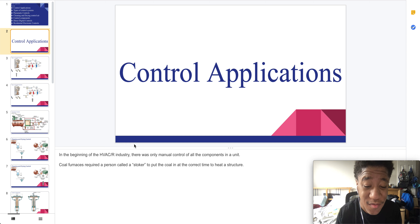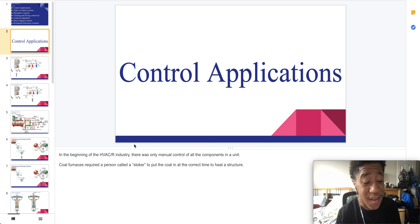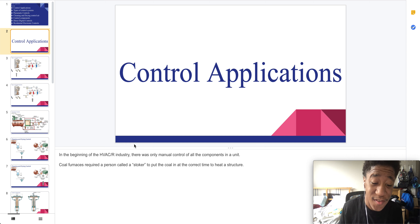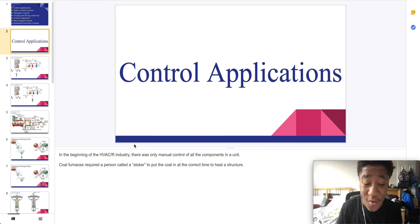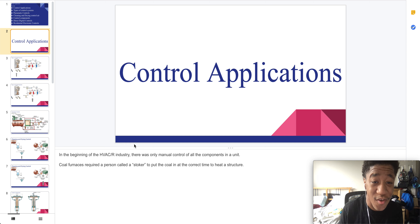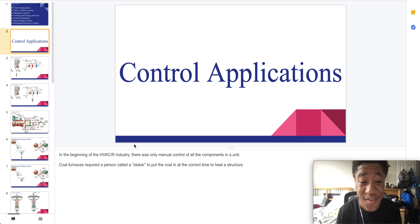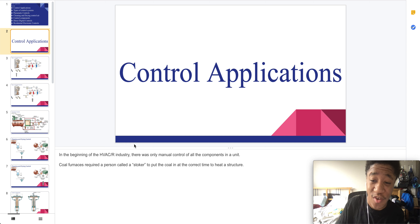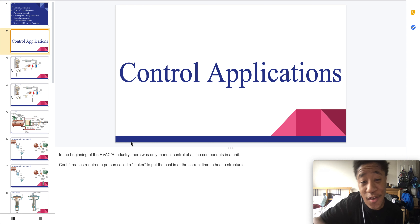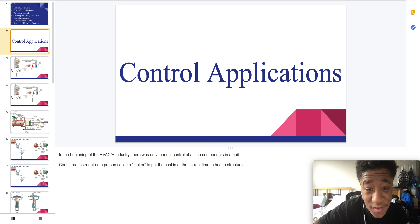Coal furnaces required a person called a stoker to actually put the coal in at the correct time to heat a structure. See you in part two.